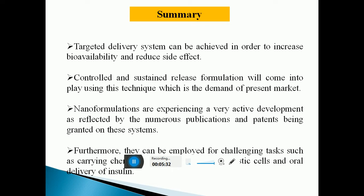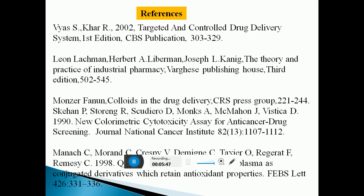Furthermore, nanoparticles can be employed for challenging tasks such as carrying chemotherapeutic drugs to tumor cells or neoplastic cells, and also for the oral delivery of insulin. These are the references of my slides. Thank you all for listening.